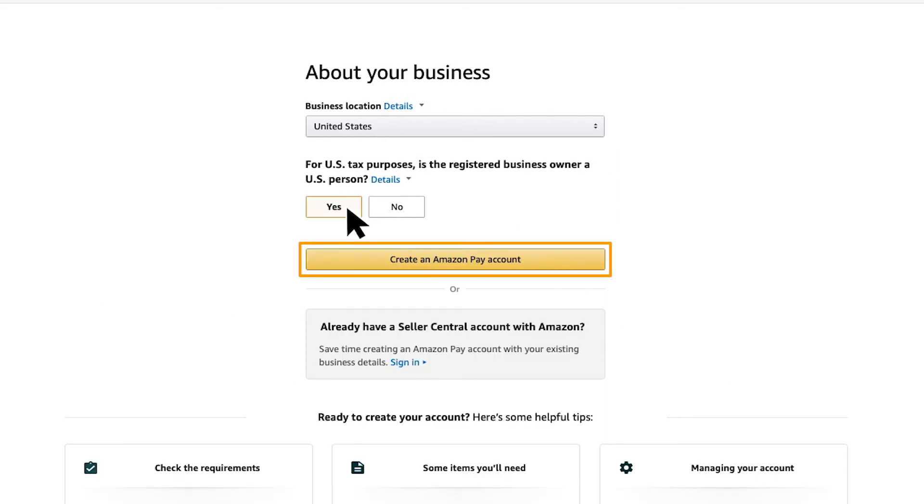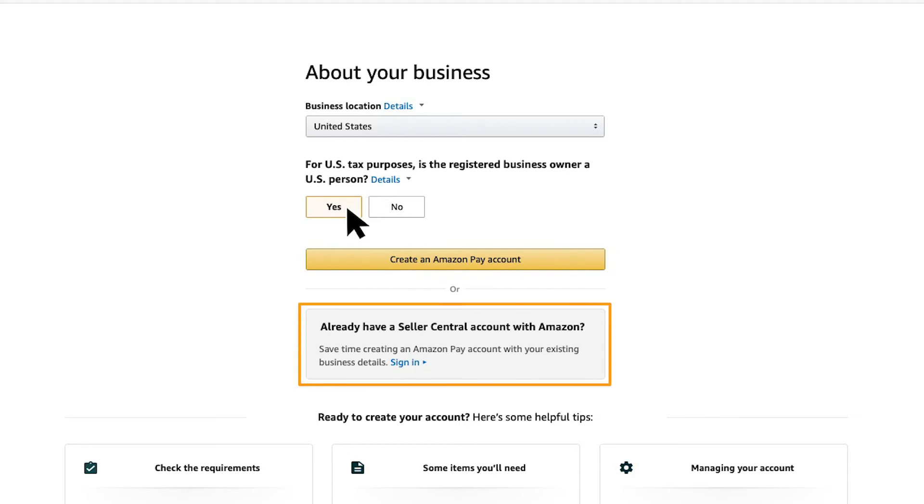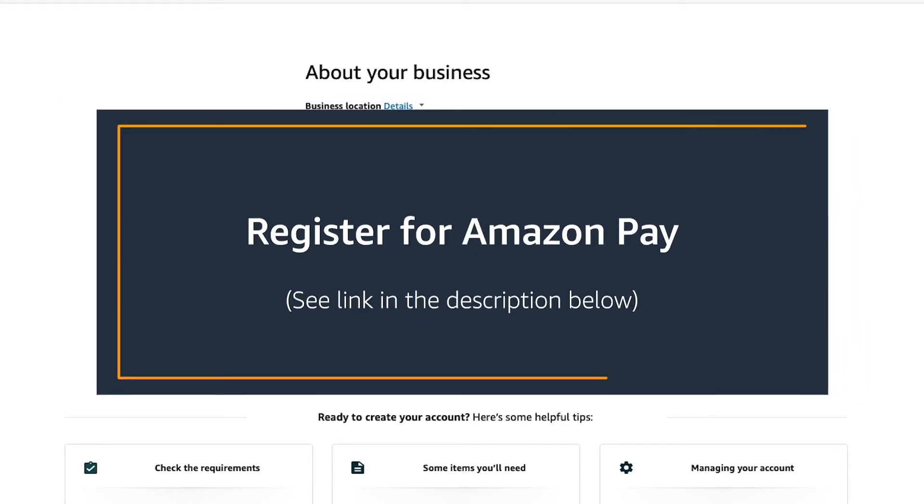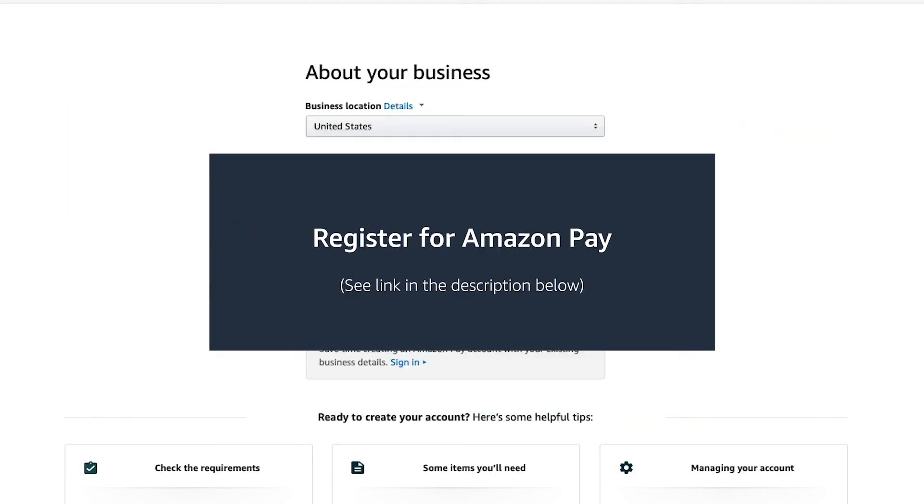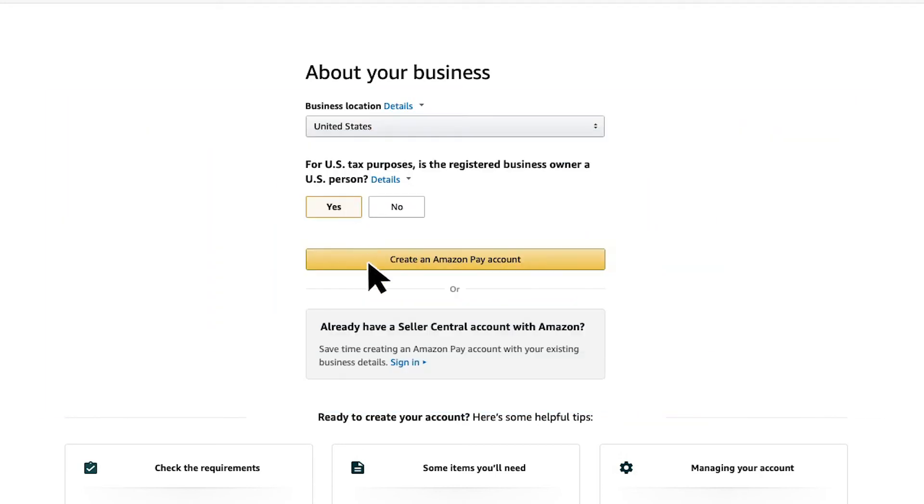Then you will have the option to create a new Amazon Pay account or use your existing Seller Central account with Amazon. For this video, we'll use an existing Seller Central account. For instructions on how to create a new Amazon Pay account, please watch the video titled Register for Amazon Pay. Click sign in.